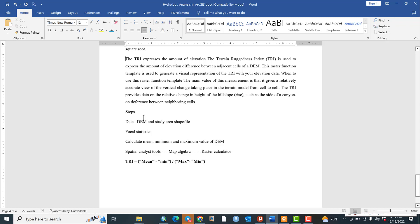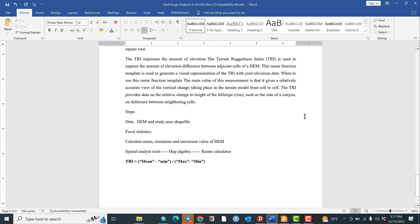The steps are: firstly, we have to know what types of data are required for calculating this terrain ruggedness index, which is the study area DEM. After that, we go to the arc toolbox and calculate using focal statistics — we calculate the mean, maximum, and minimum values of the DEM.